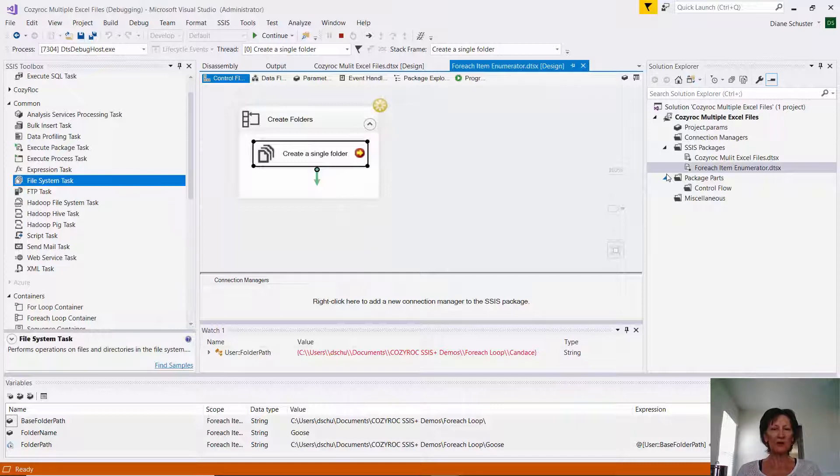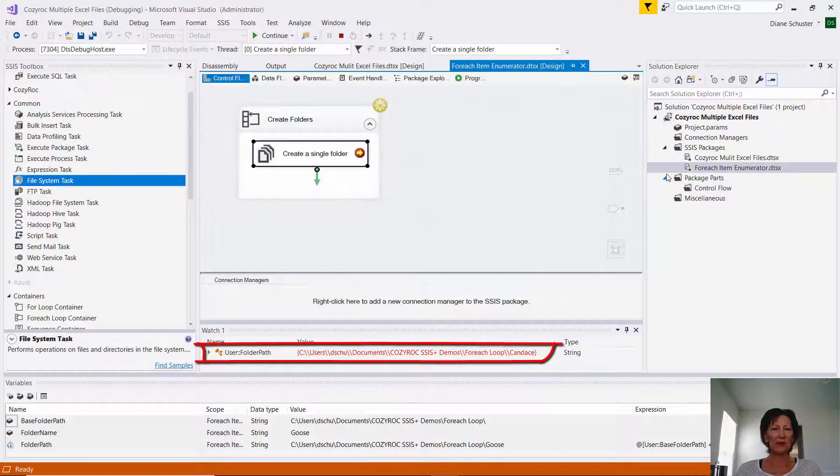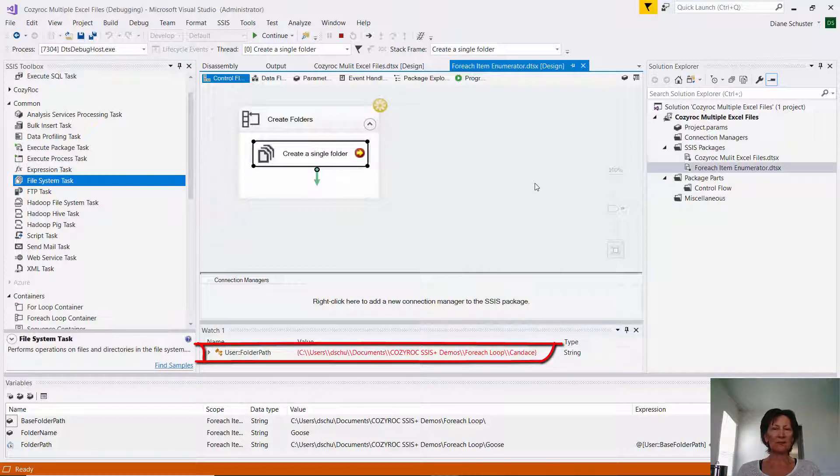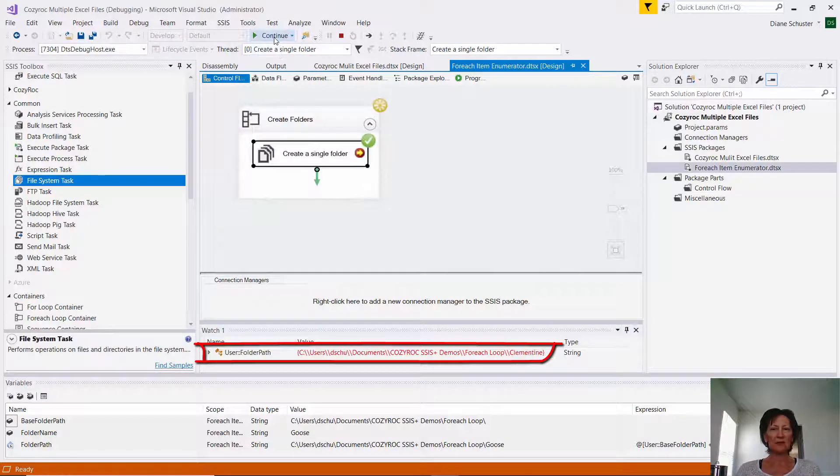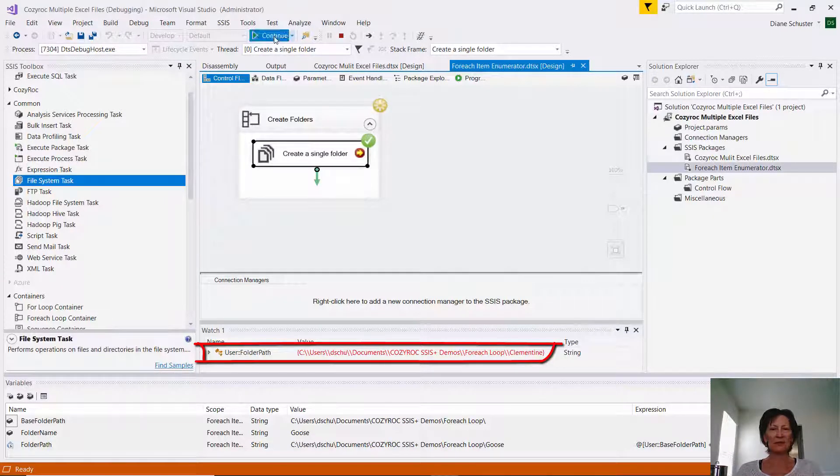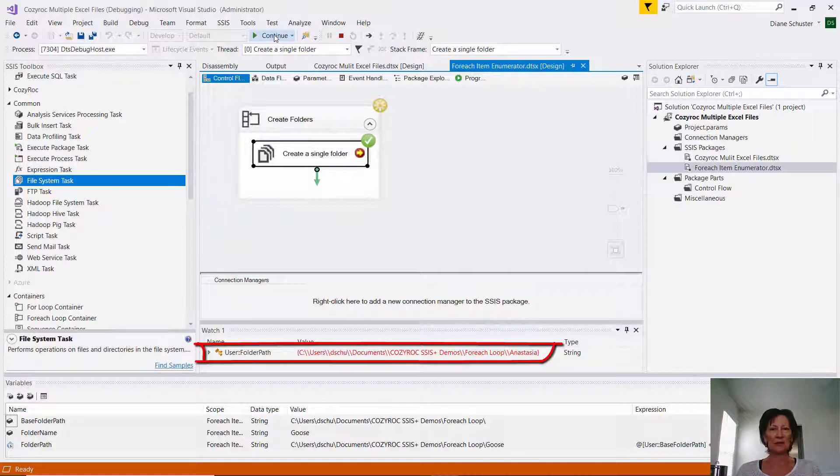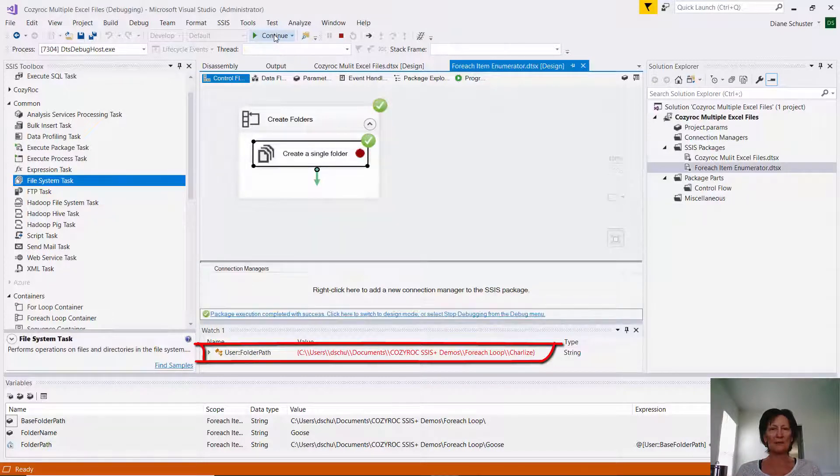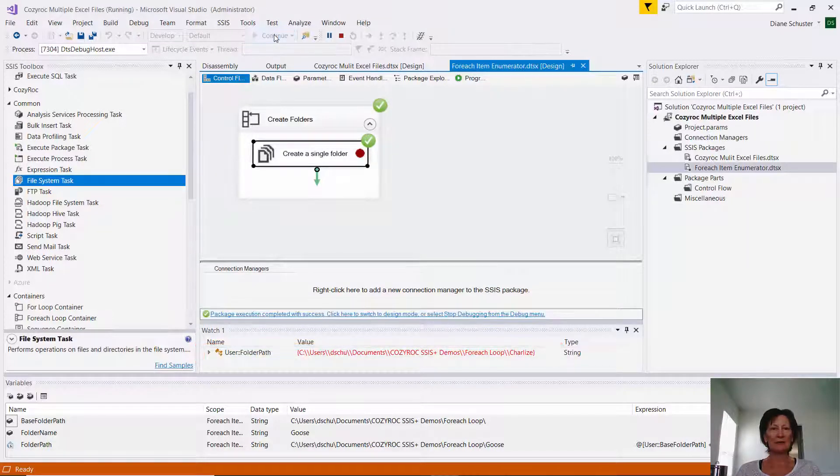And it's already hit the breakpoint. And here you can see the folder path has Candace at the end of it. So it has the complete folder path there with one of our names at the end. And I click on Continue, and then it shows Clementine. Then again, Penelope is the next one. And then Anastasia. And then Charlize. And I click one more time, and it completes.